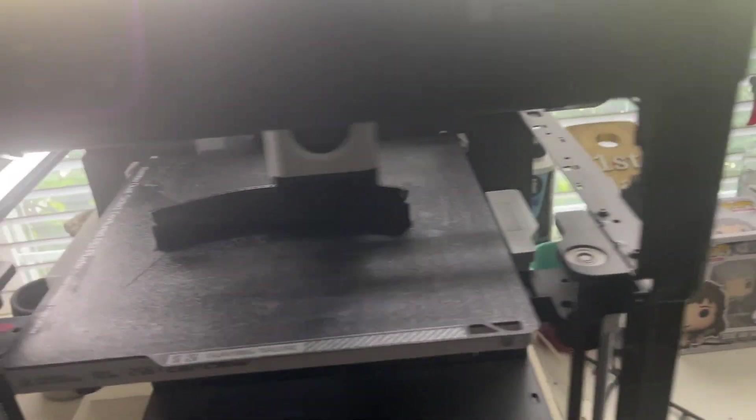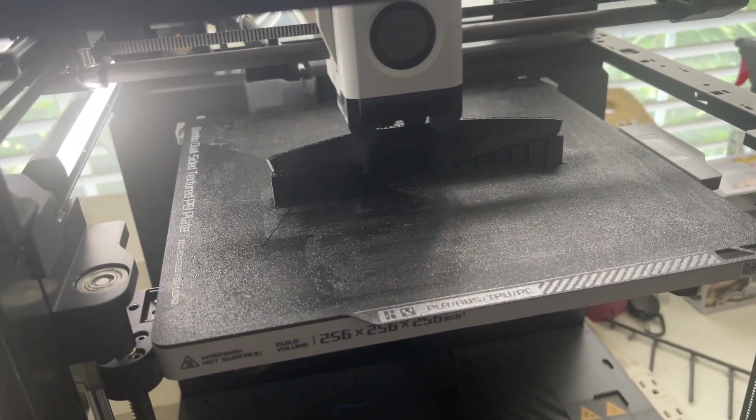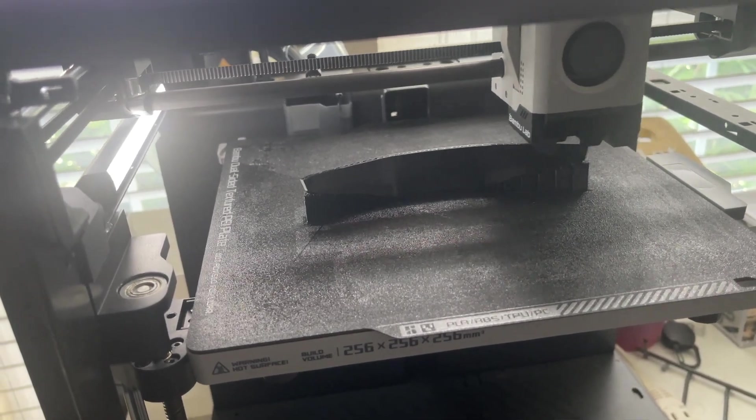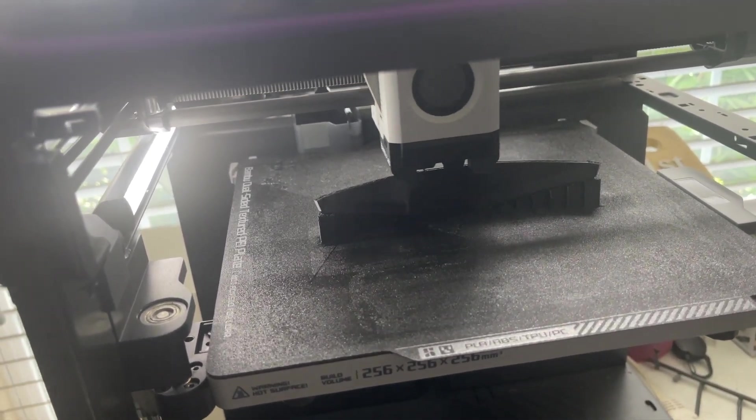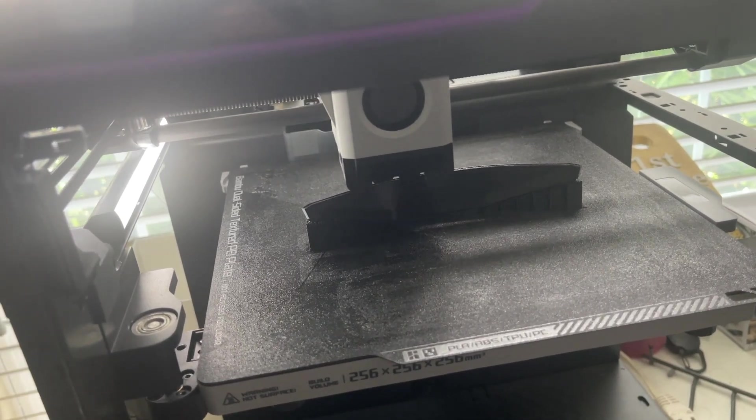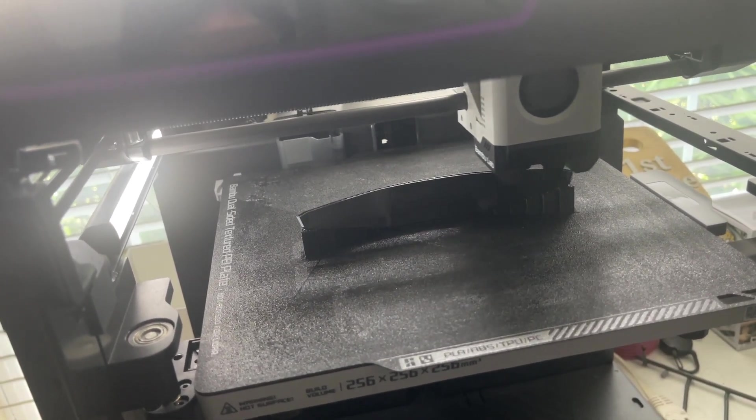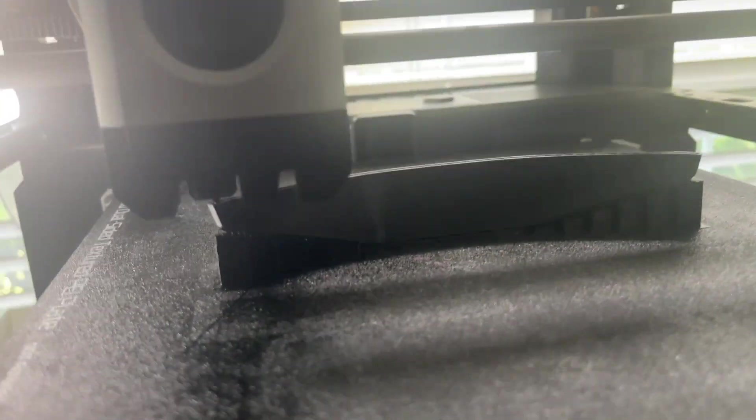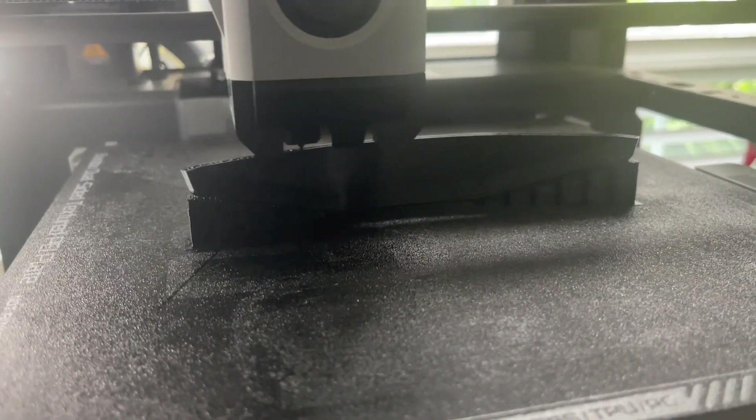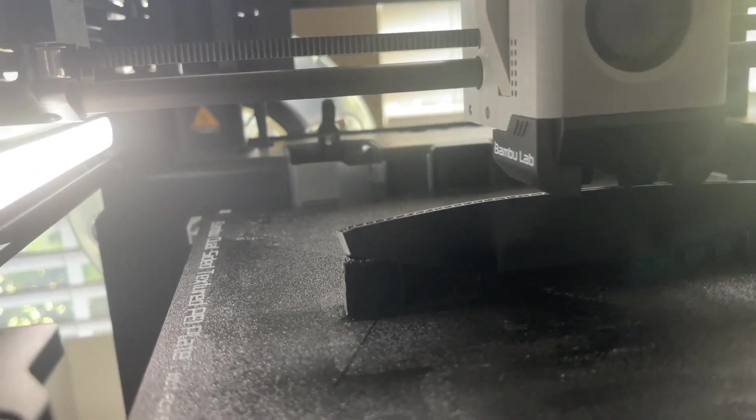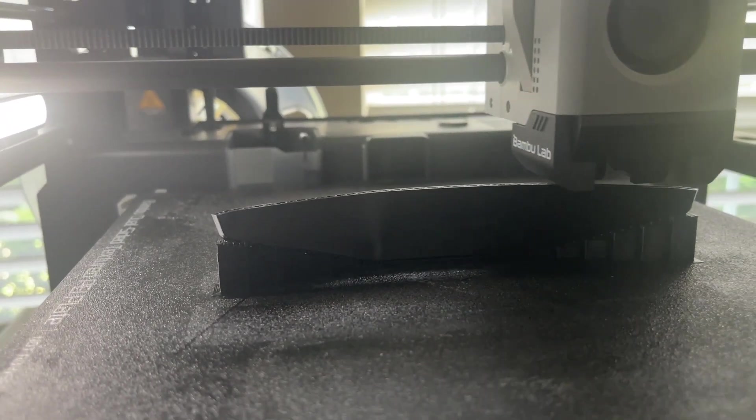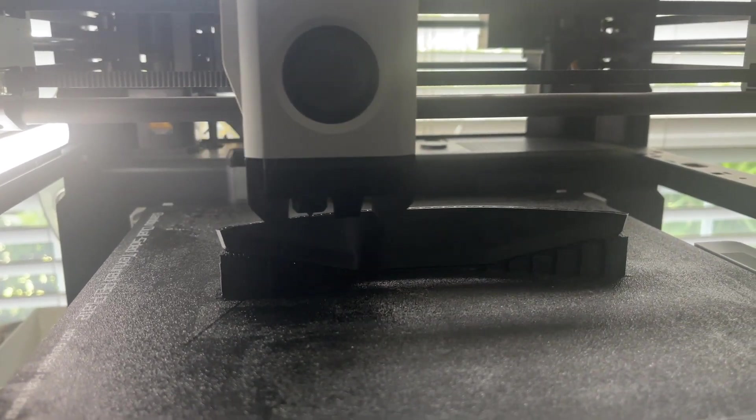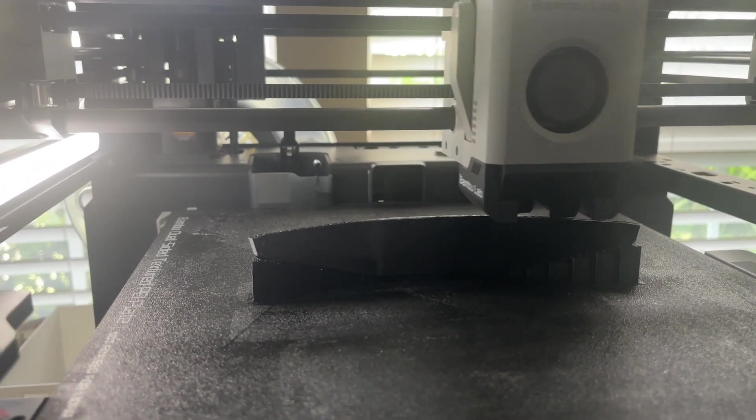So I've gone ahead and started a print on T1T. It's in TPU and I'm using 25% infill so it's flexible. But I used all other defaults. And so far, if you look at this print, it looks just absolutely amazing. I'll show you when we're done and we'll see how easy the supports fall off.